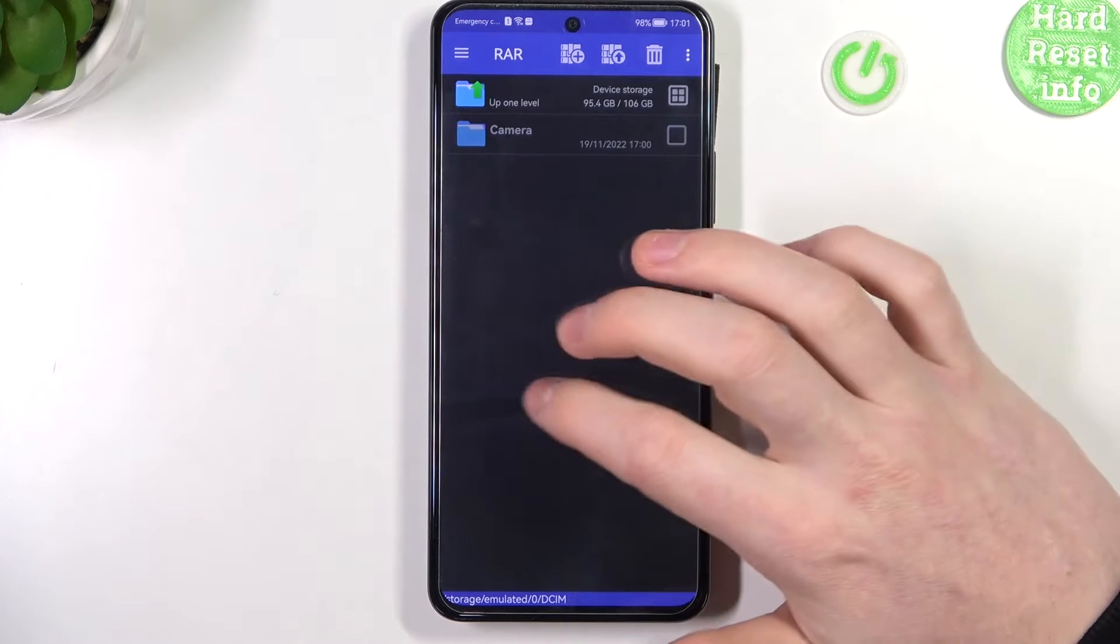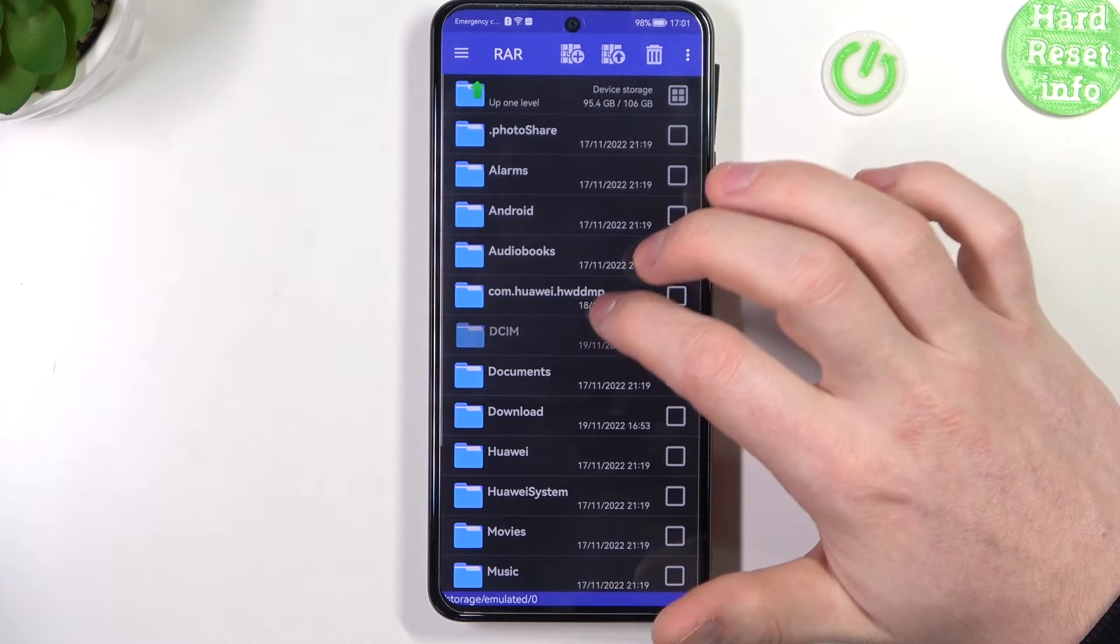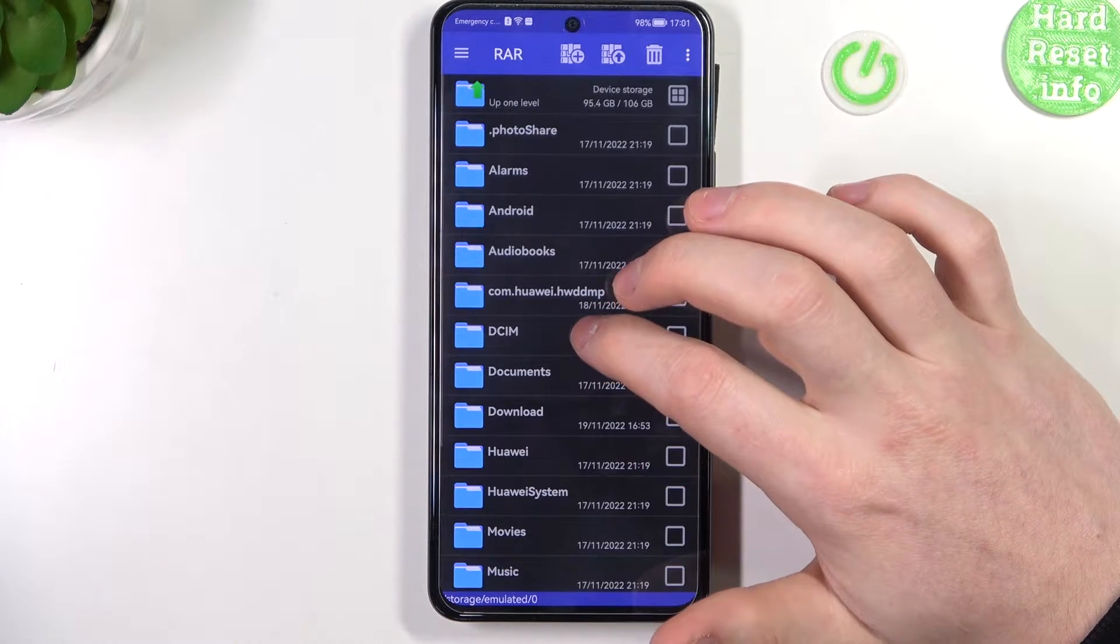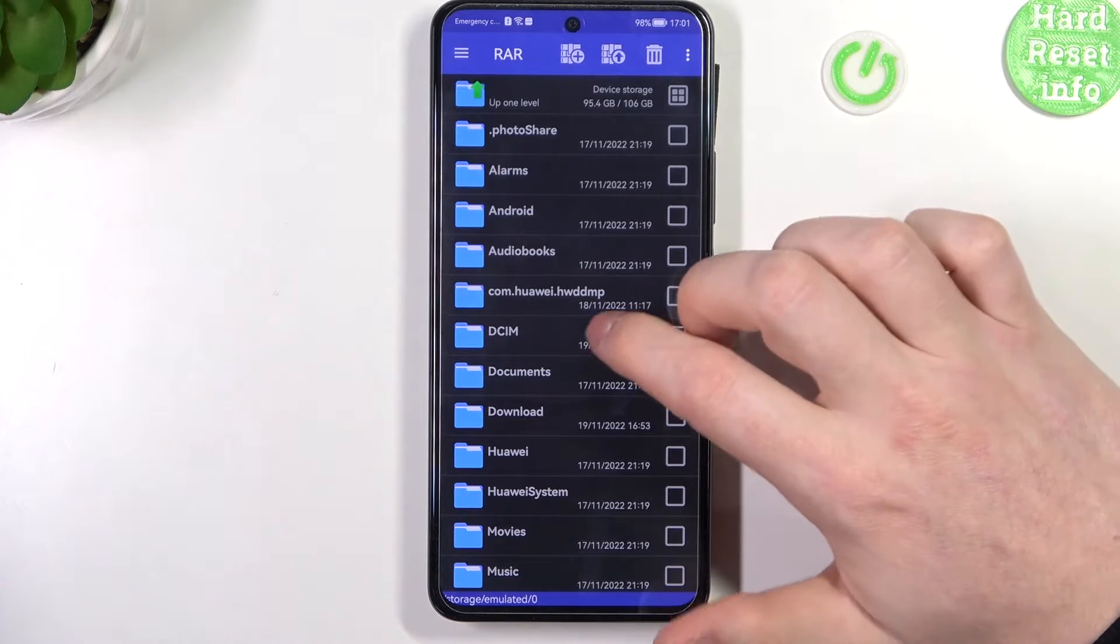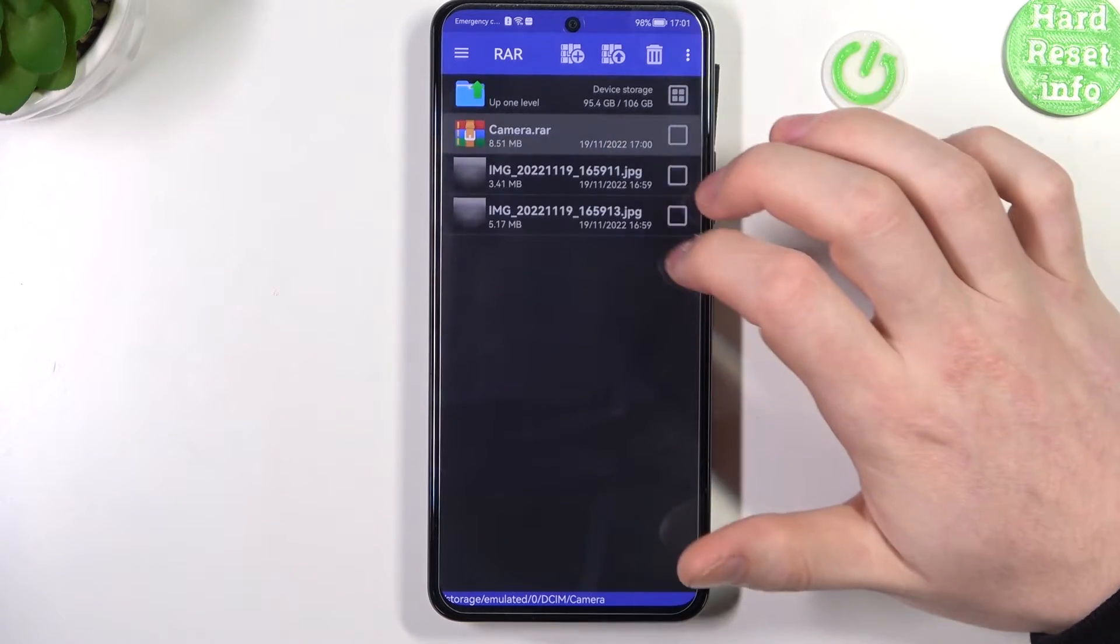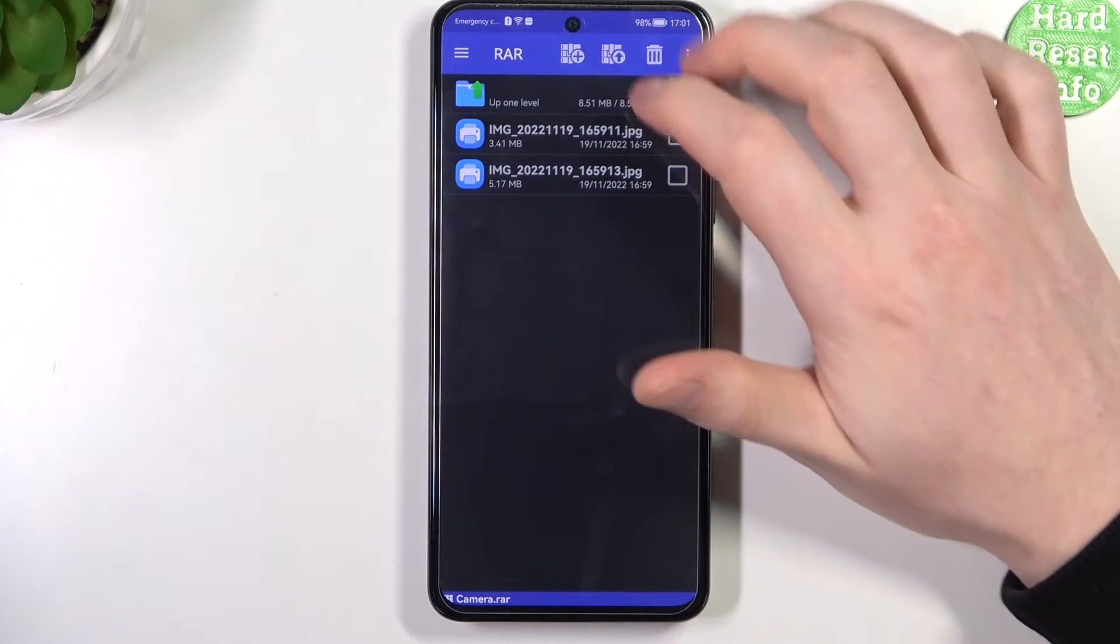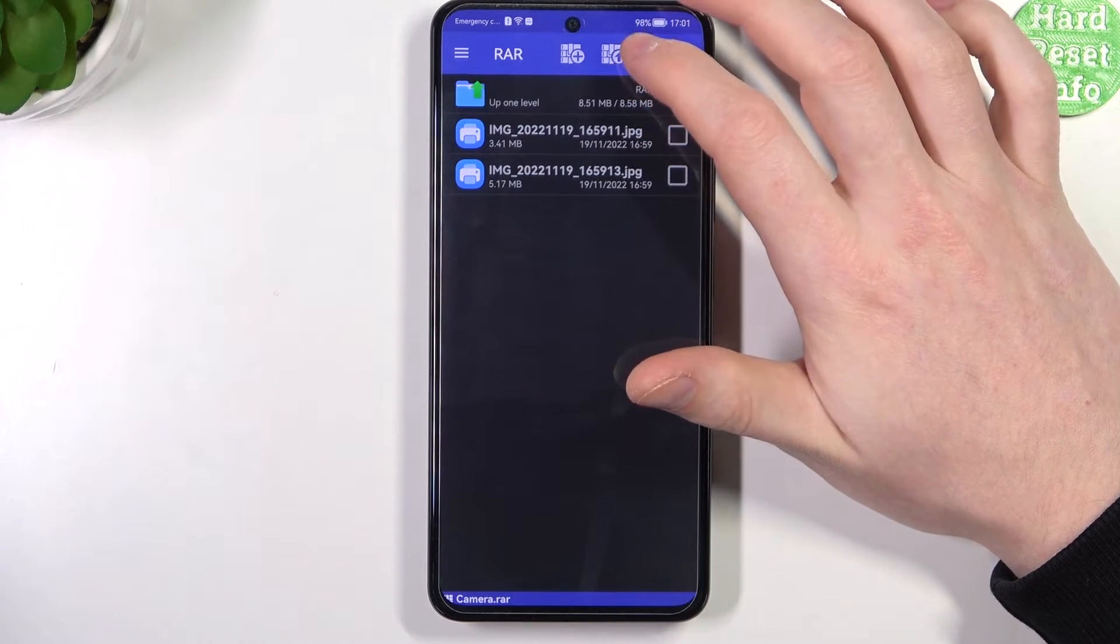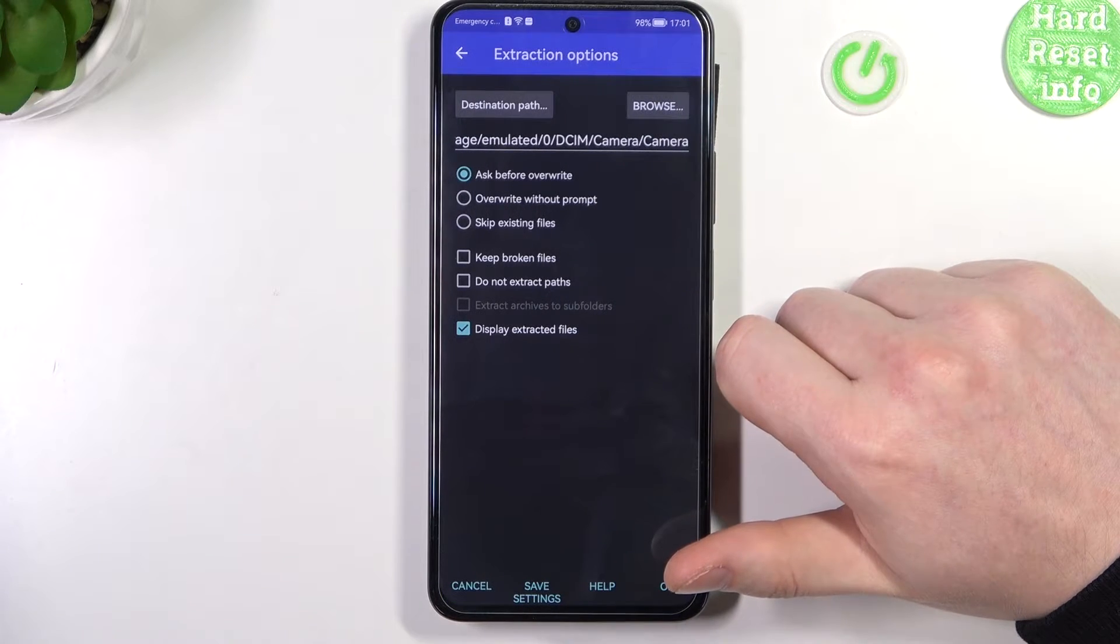Right here we need to find the files that we want to pack into our RAR and ZIP archive. Select the file, then click on the arrow pointing up.